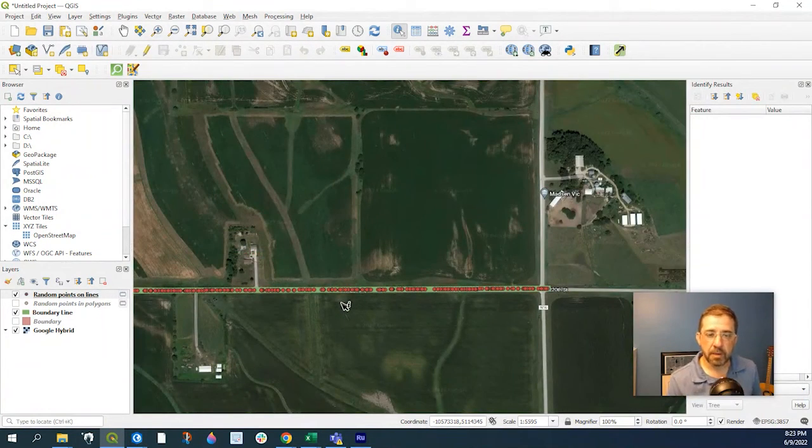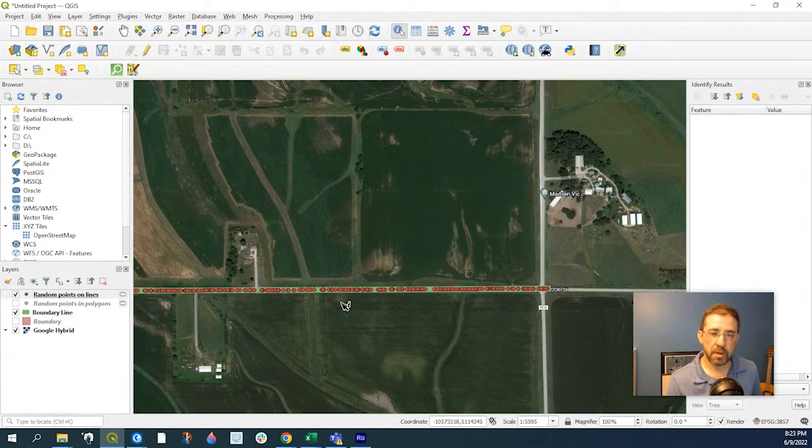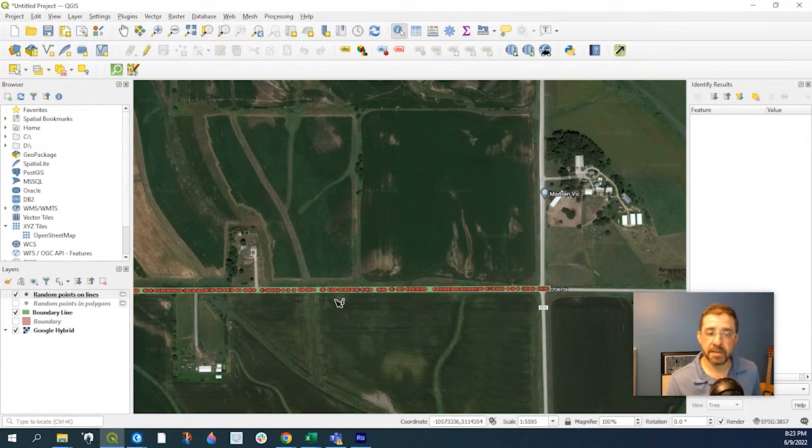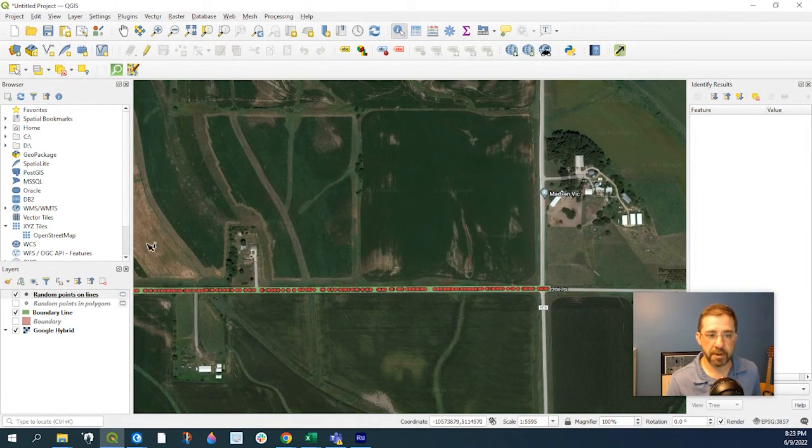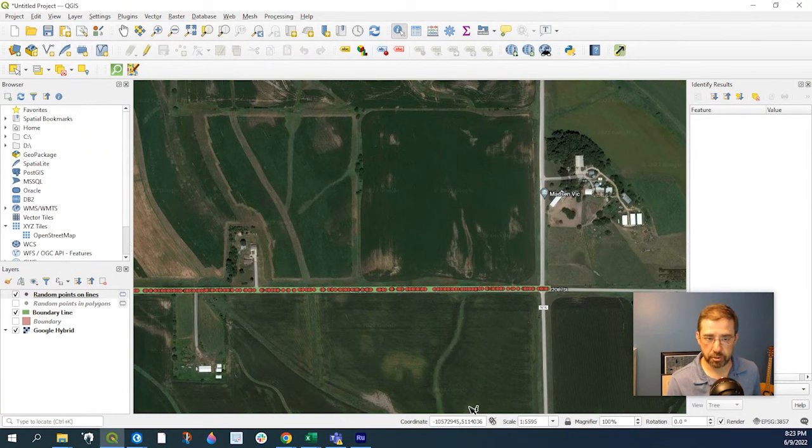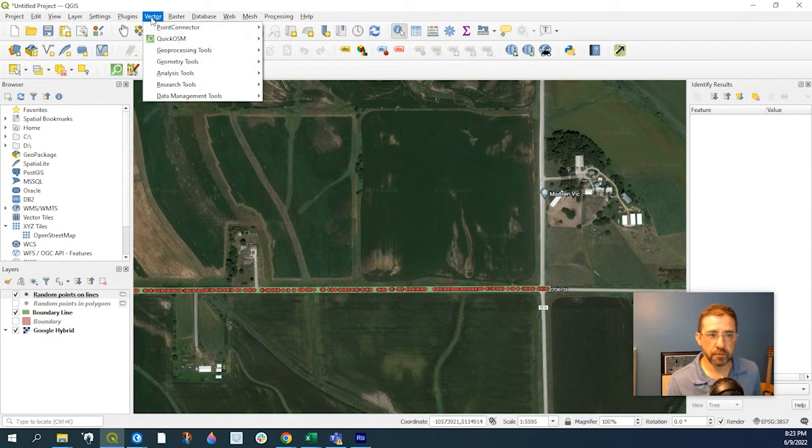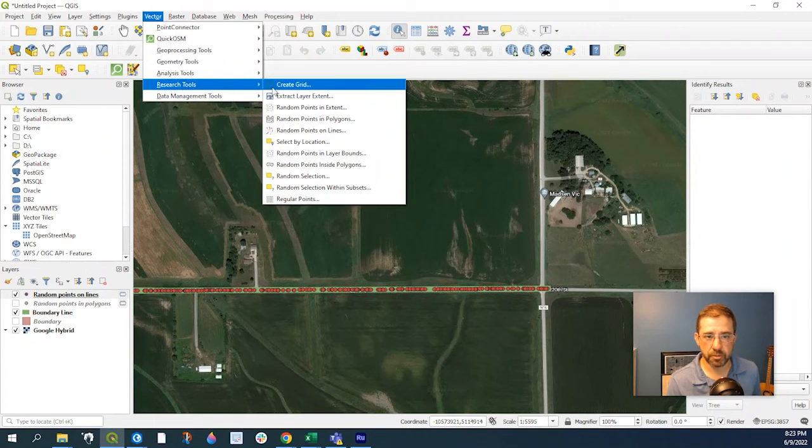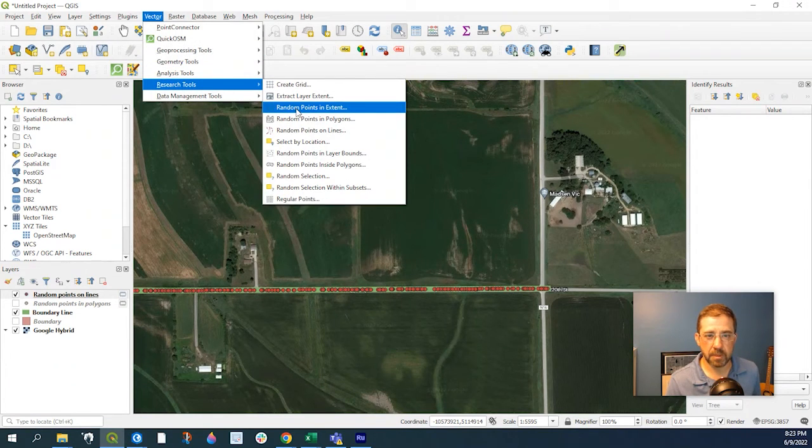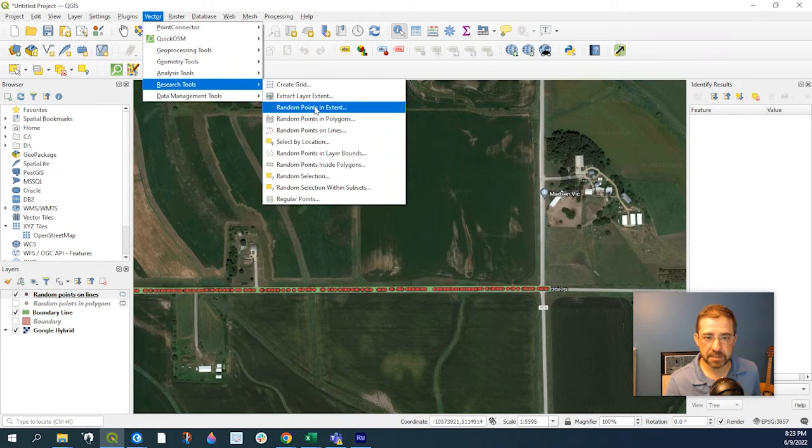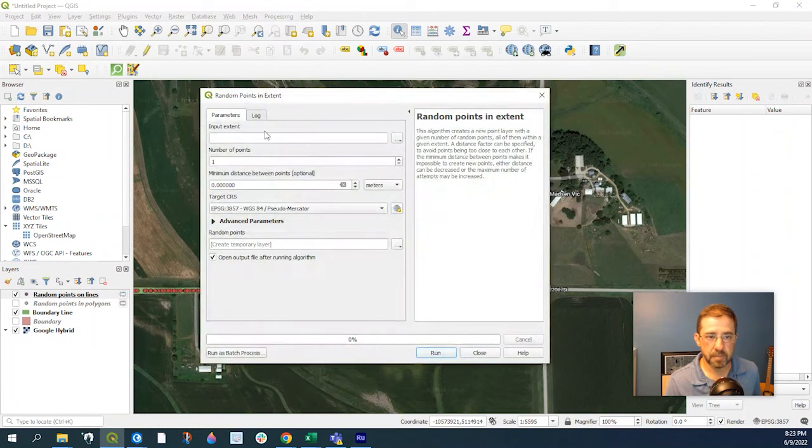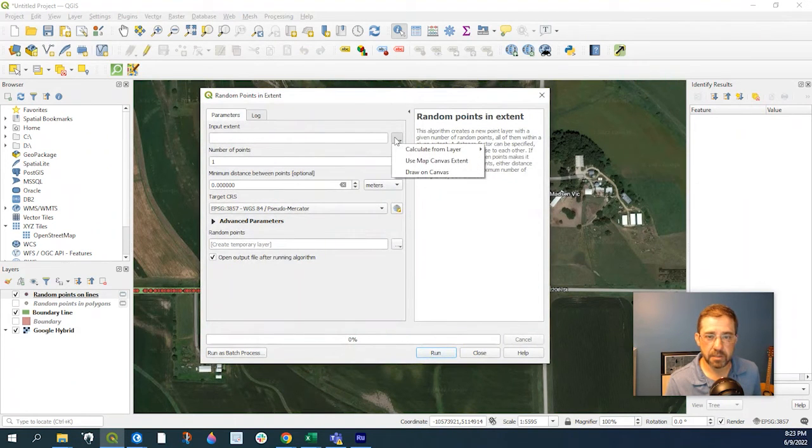And finally, we could generate random points in the extent of the map. That's what my view is currently. So again, we go to Vector, Research Tools, Random Points in Extent, Input Extent,